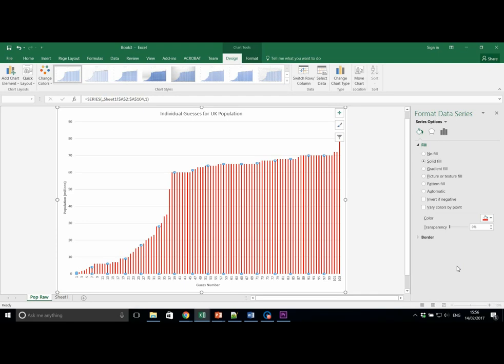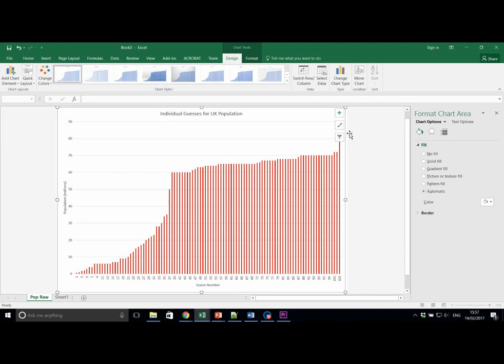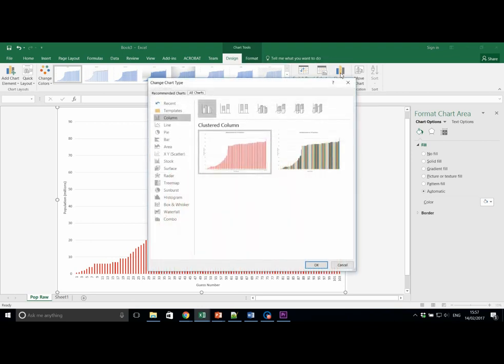If we suddenly decide that we are not happy with our chart being a bar chart, we can change it easily. With the chart selected, two extra tabs appear at the top of the screen. Here we have design and format. If we click on change chart type,